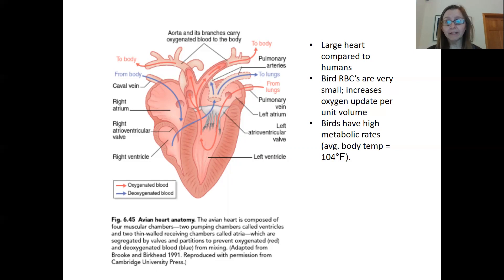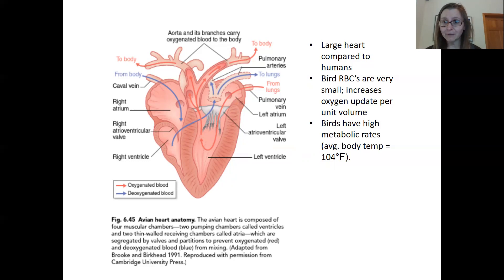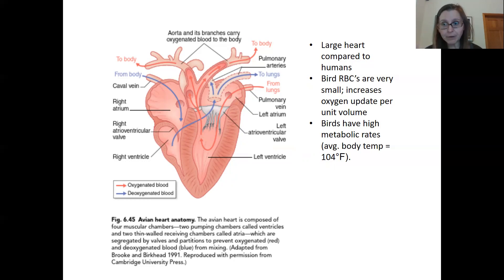Birds have really high metabolic rates. The average body temperature of a bird is about 104 degrees Fahrenheit, and at much higher body temperatures than that, enzymes, DNA, and other important molecular structures within a body start to denature. So birds truly are living at the metabolic edge of what's possible in living systems.